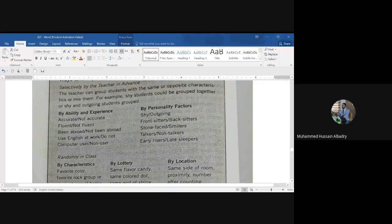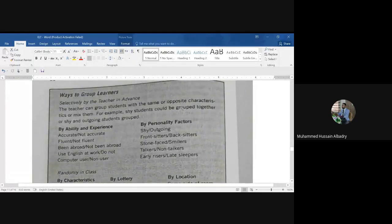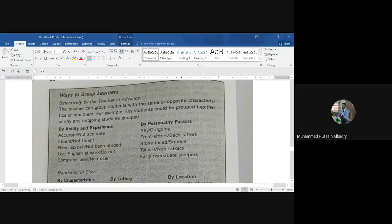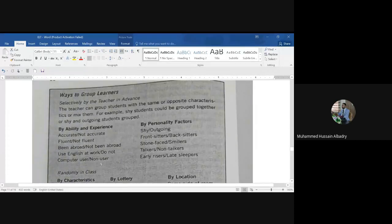Number two: grouping by ability and experience. This means fluent with not fluent, or fluent with fluent — for example, students who have been abroad versus those who haven't, those who use English at work versus those who don't, or computer users versus non-users.